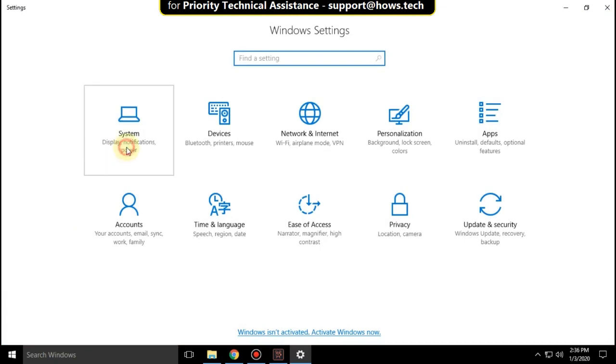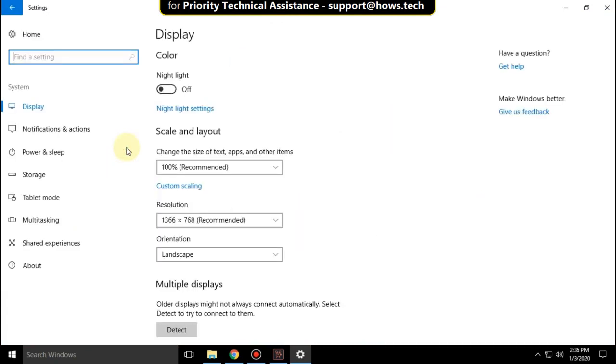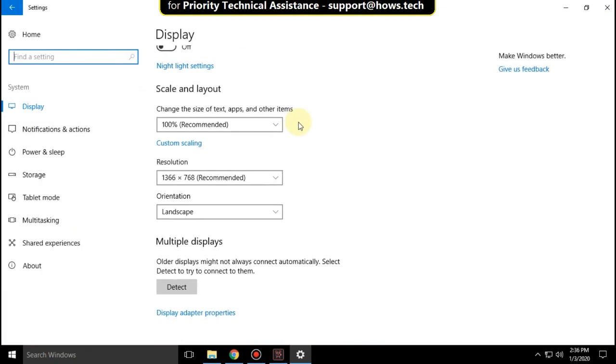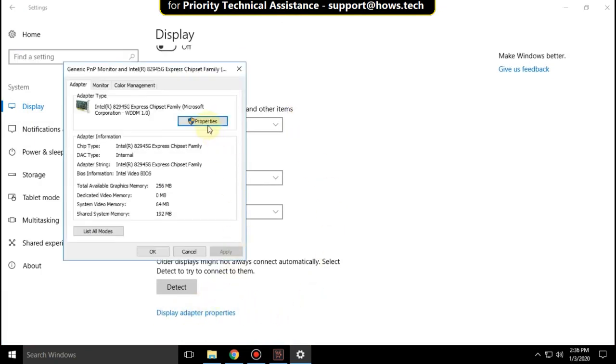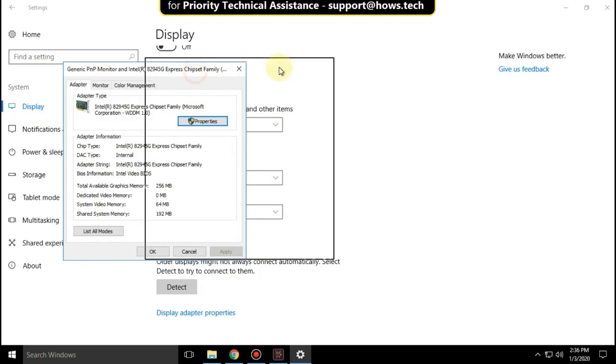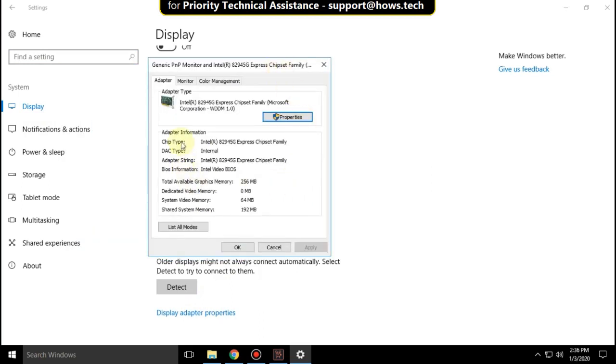Select System, then in the Display tab scroll down and click on Display Adapter Properties. Here you can check your system adapter type, along with adapter information like chip type, DAC type, and adapter strings.